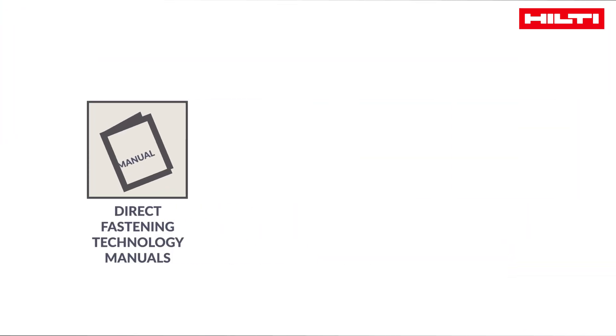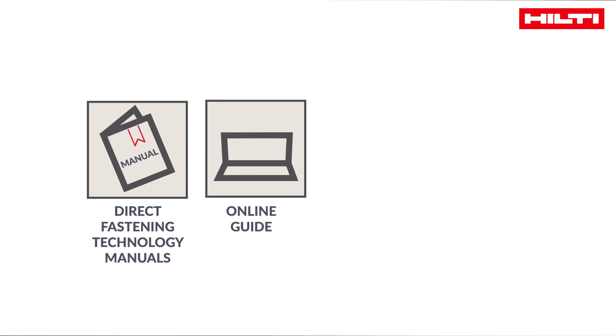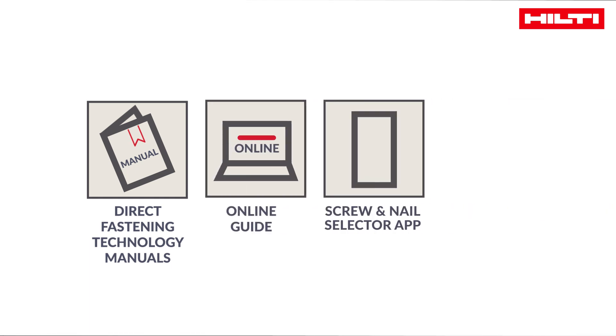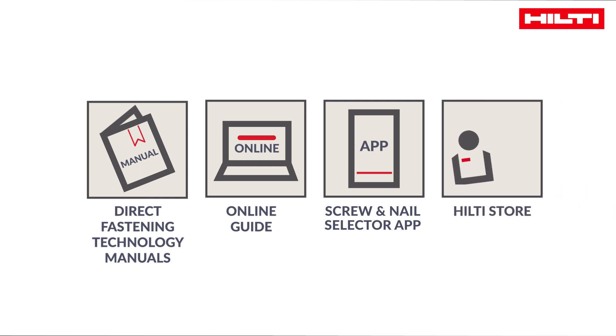Read more in our direct fastening technology manuals, our online guide, Hilti Screw and Nail Selector app, or better yet, get in touch with us directly.